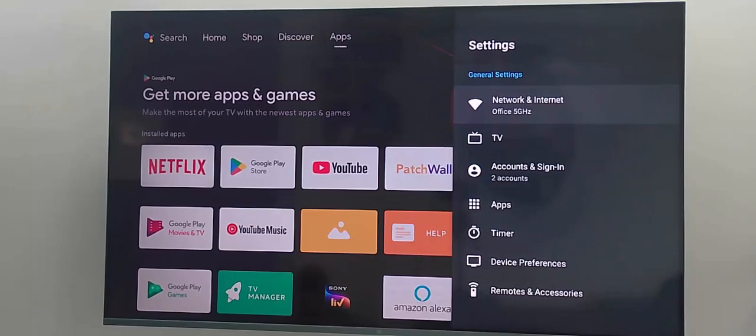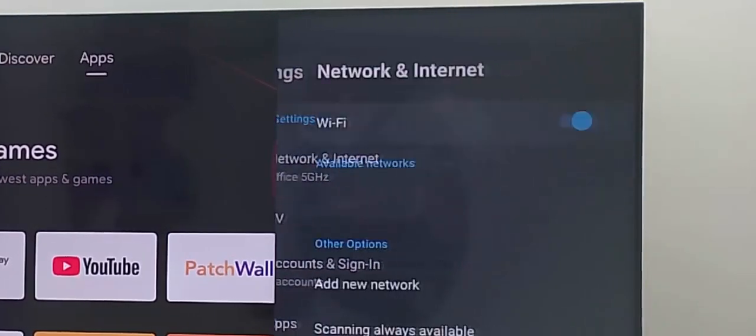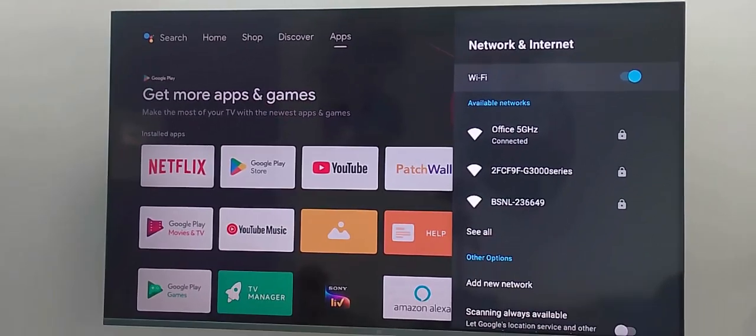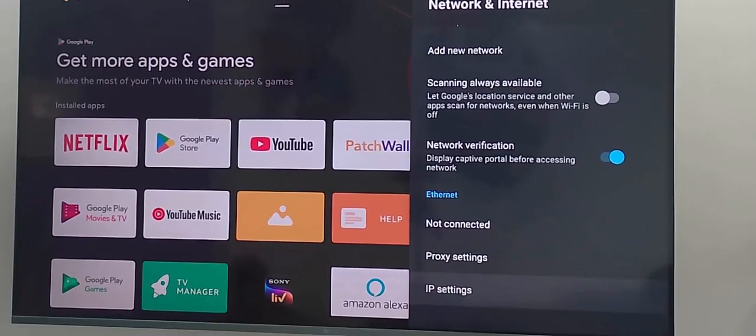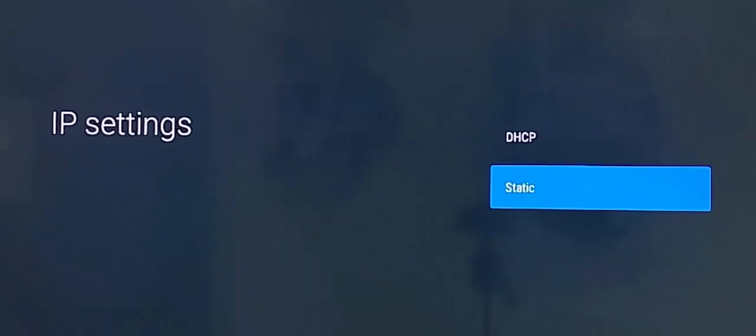And now here go to Network and Internet. Next, scroll down, select the IP settings. Now click on Static.